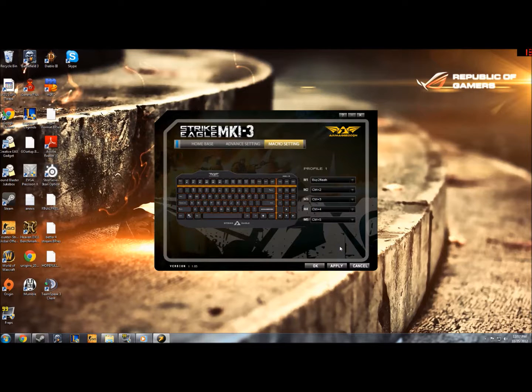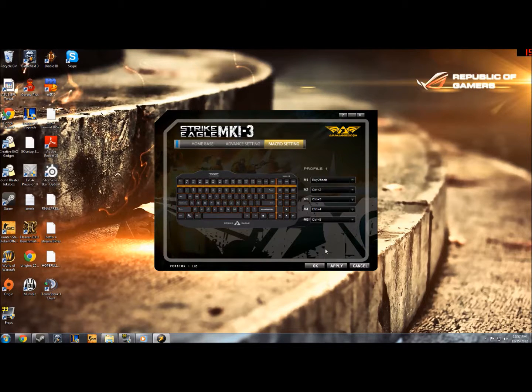You saw on the bottom right, it told me I loaded profile. And now it's done. So when I go into game, it'll buy two flashes.